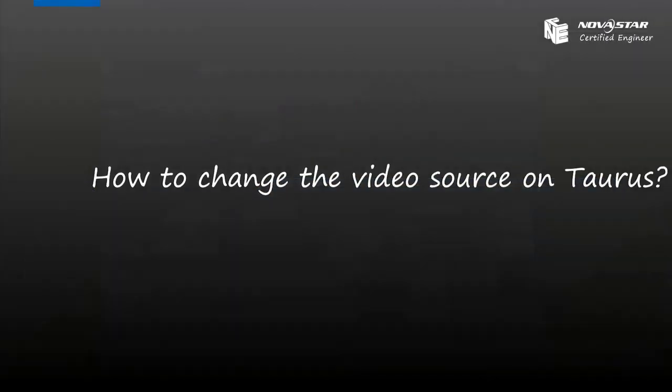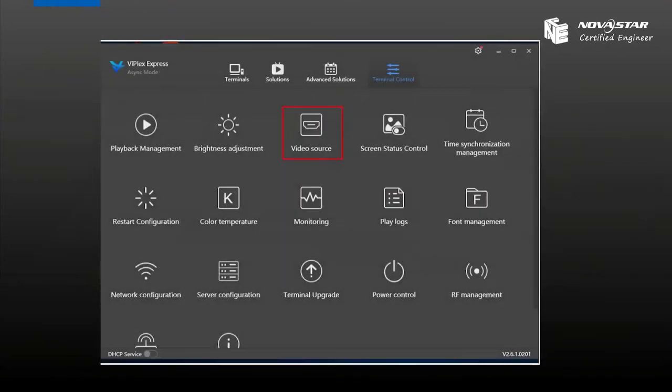Hi everyone, this is Neil from Noir Star Technical Support. Today I will mainly introduce how to change the virtual source on Taurus.